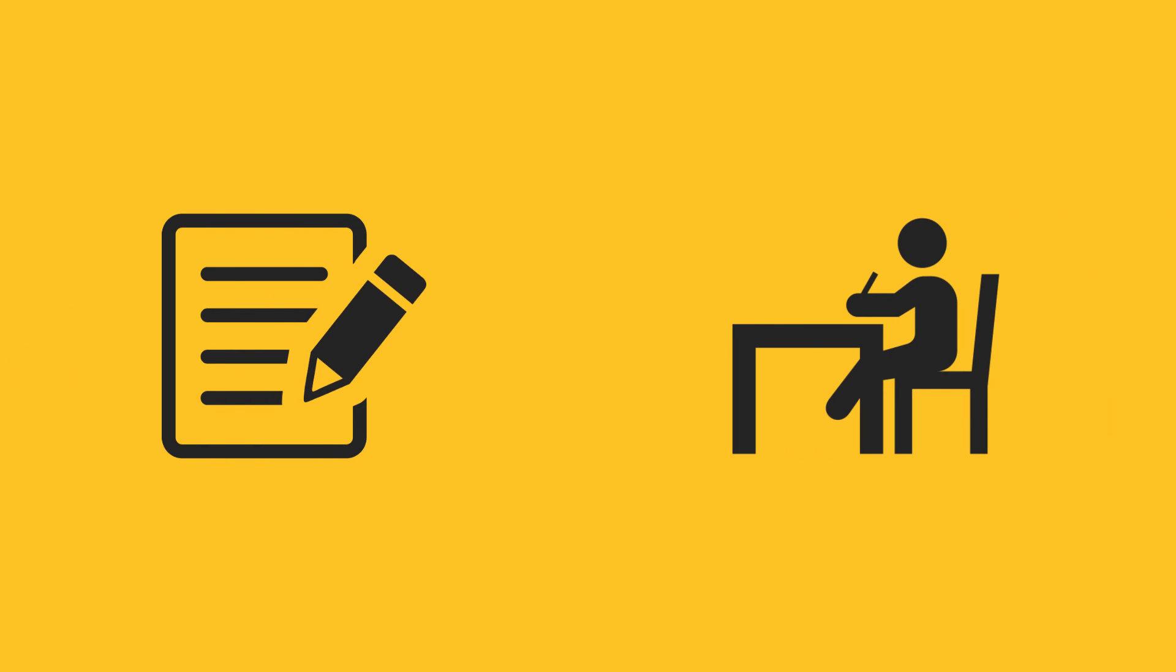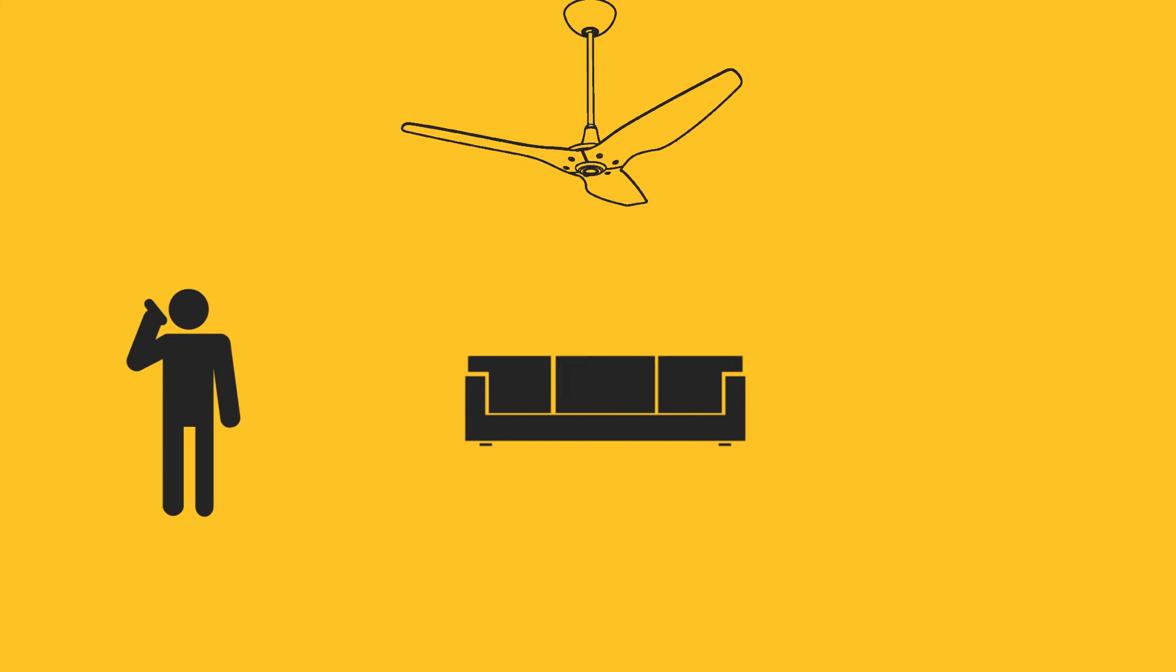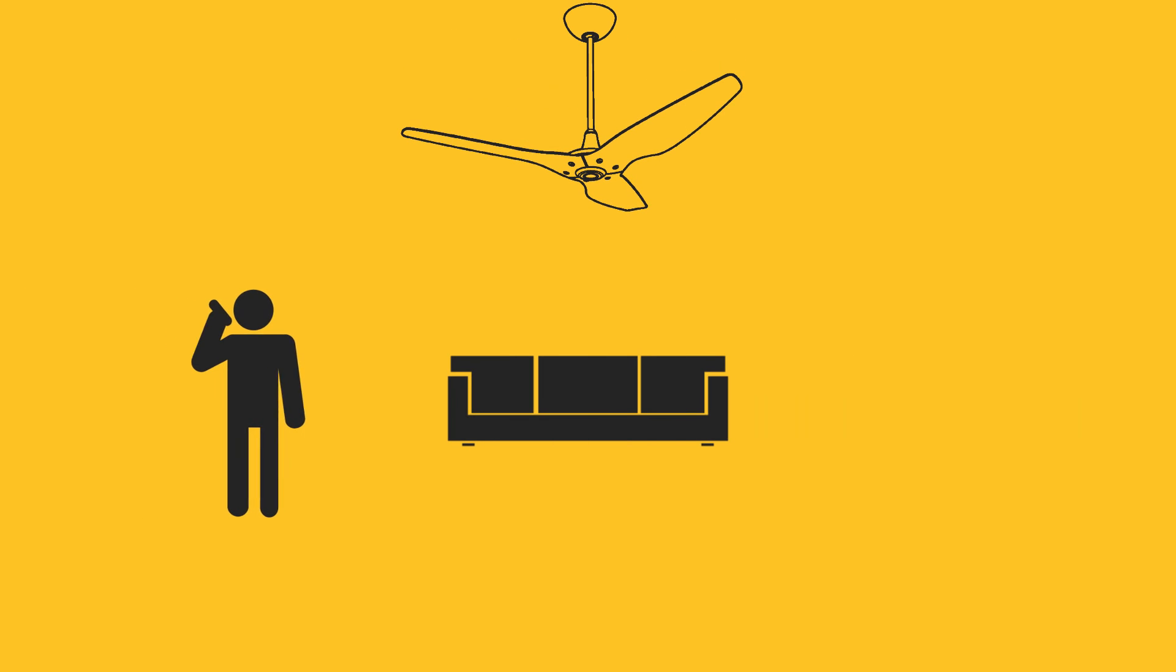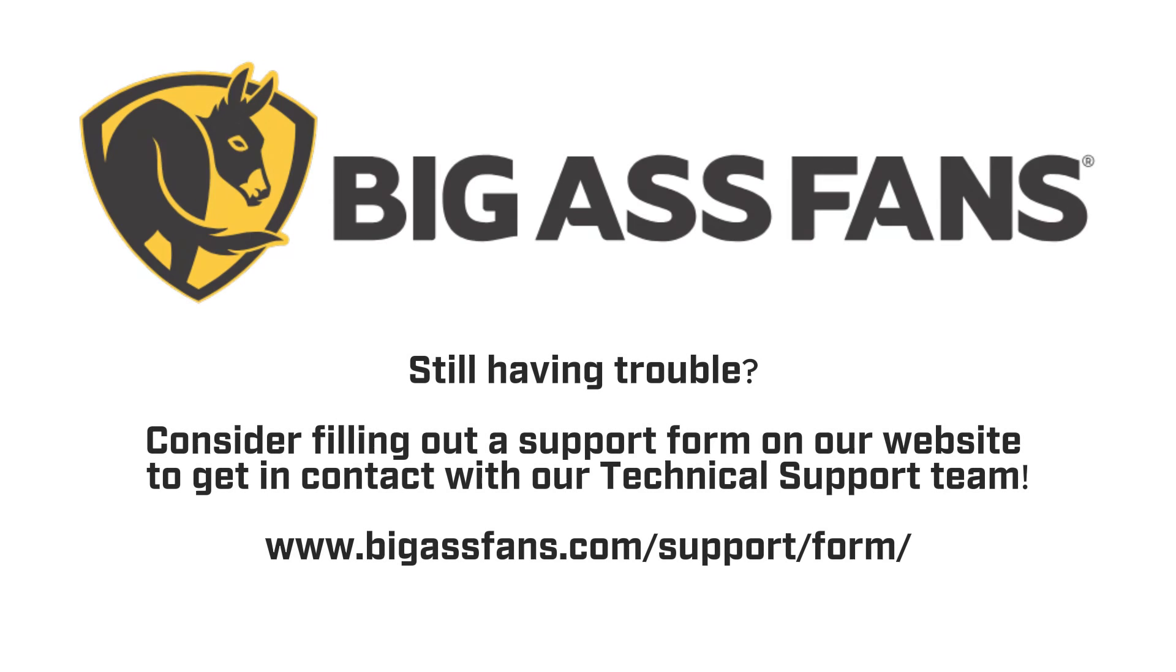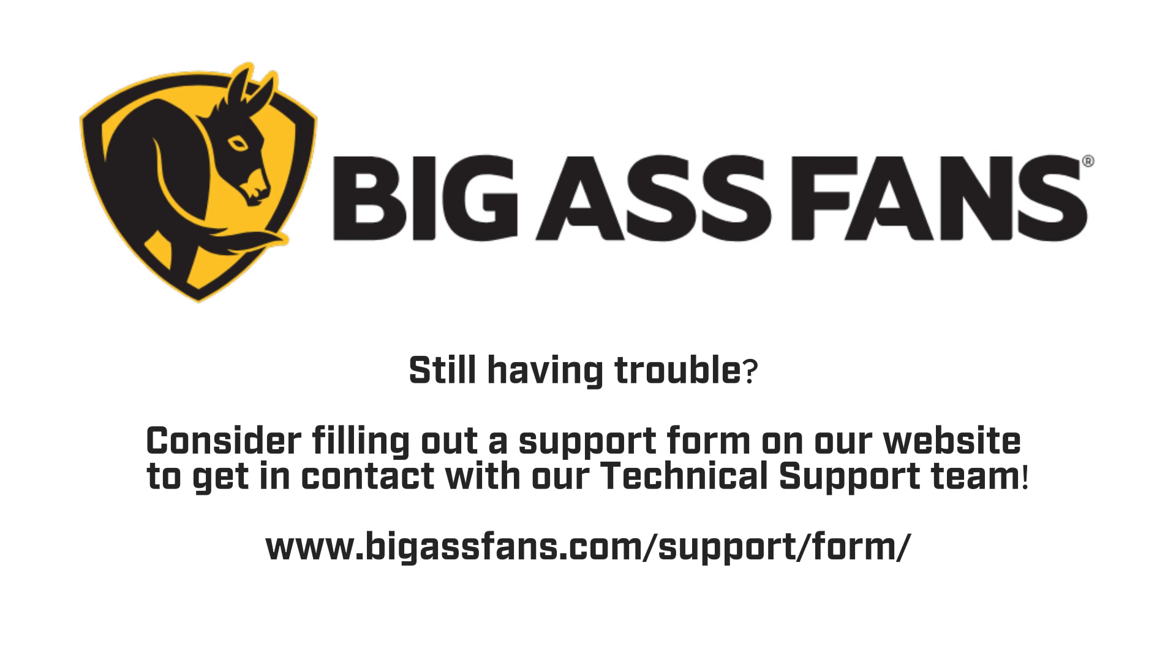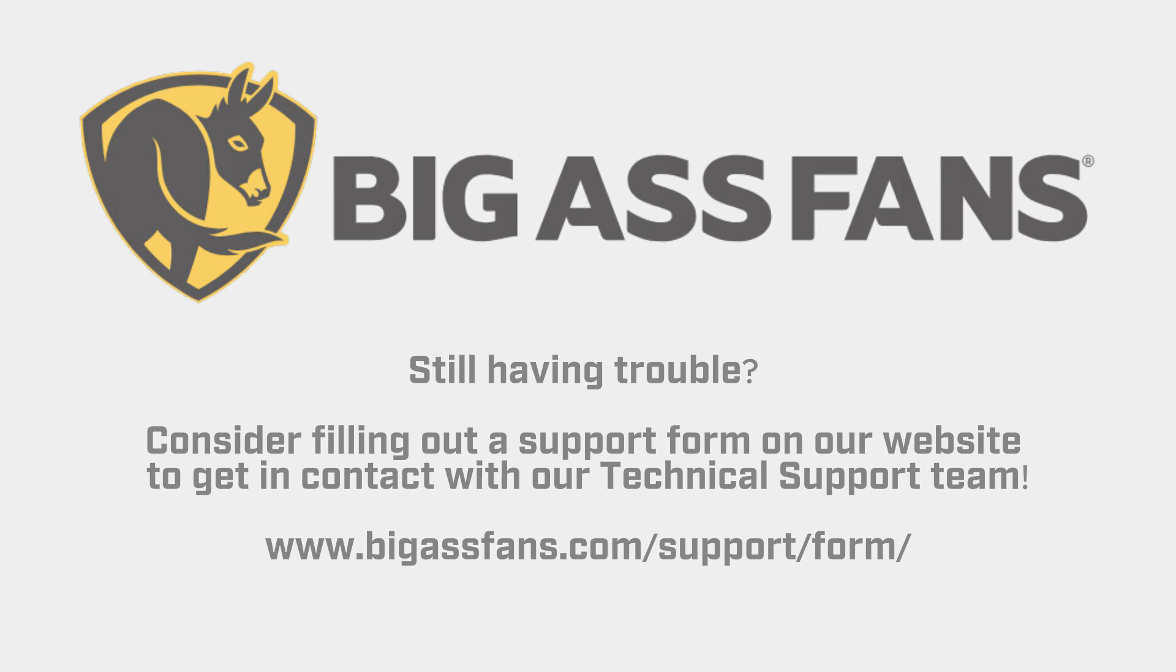Take the results you documented and contact BigAssFans technical support. Still having trouble? Fill out a support form on our website at bigassfans.com slash support slash form.